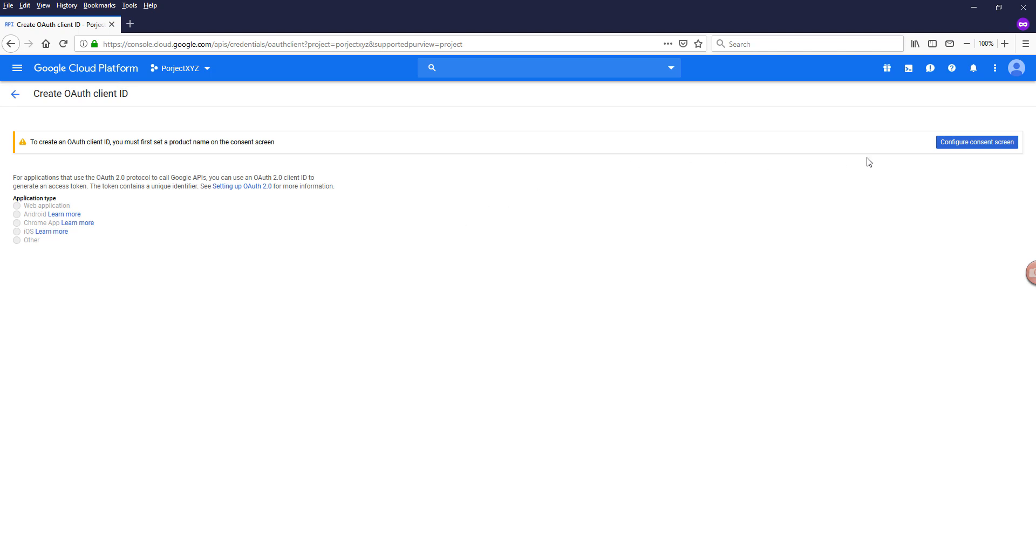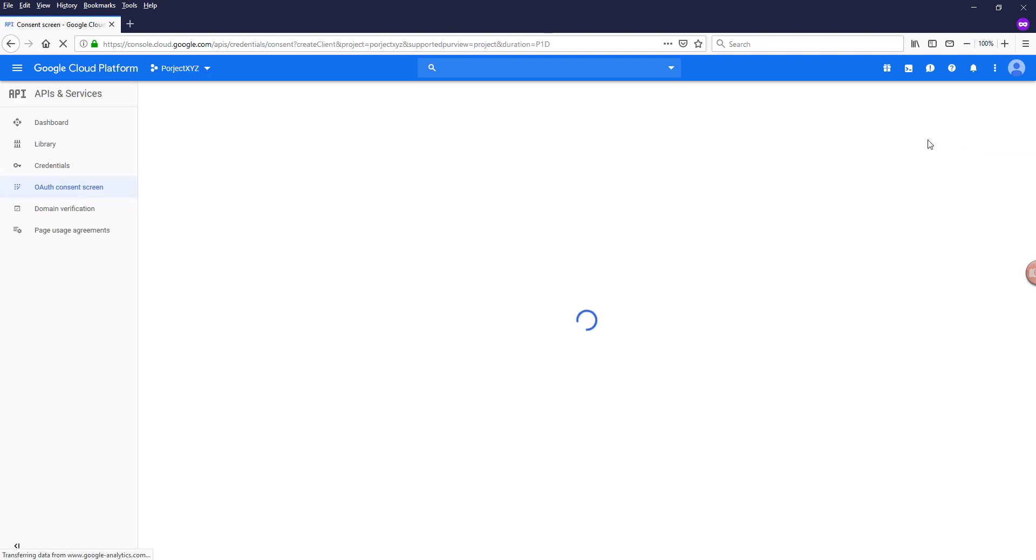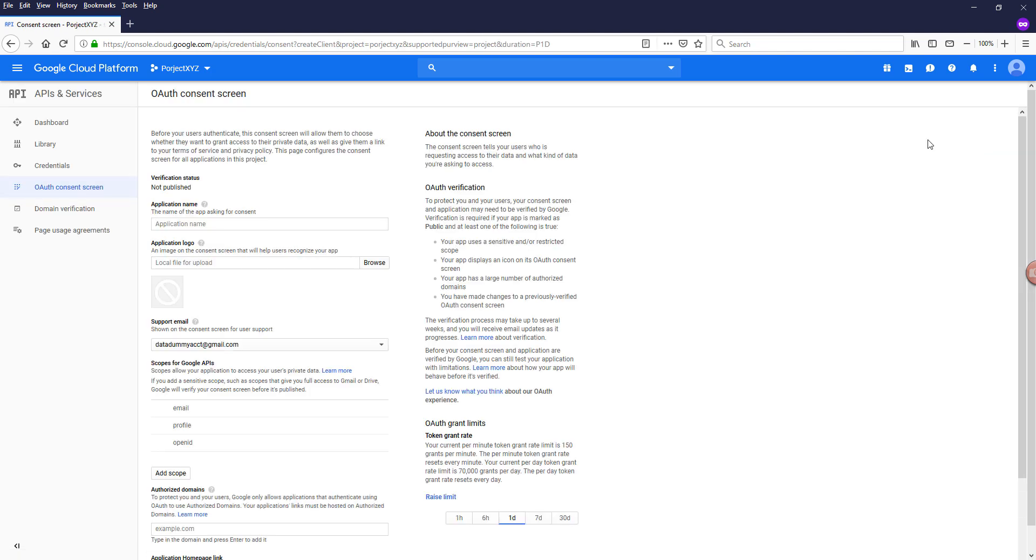So you want to first of all configure the consent screen. The consent screen is basically the page that a user will see in terms of the app information.